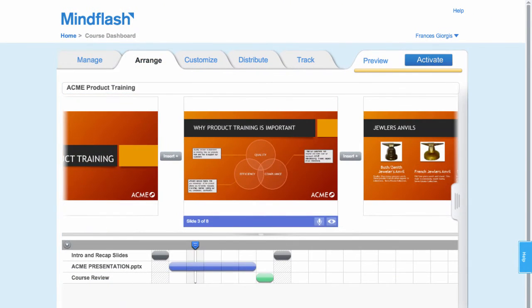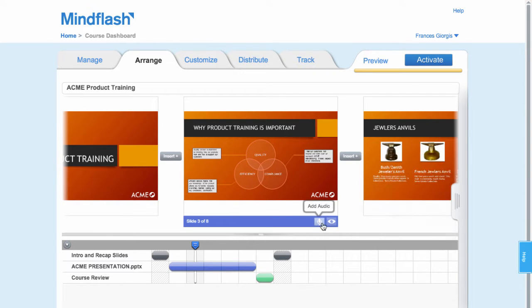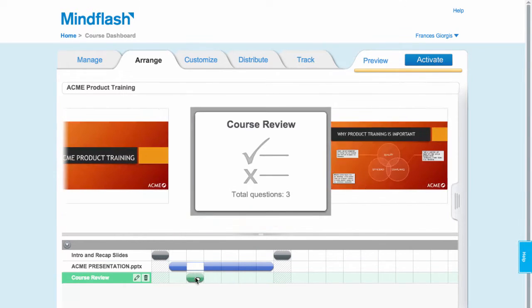Go to the Arrange tab to add more files, insert a quiz or survey, record your own audio, or rearrange your presentation until it is just right.